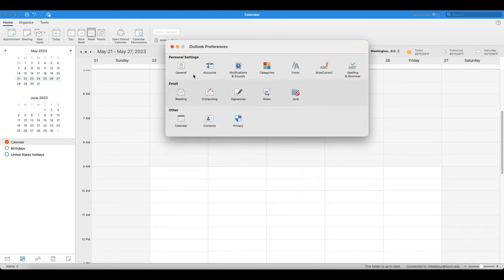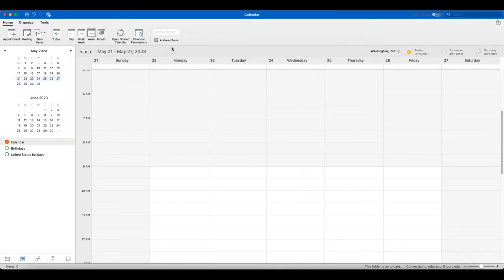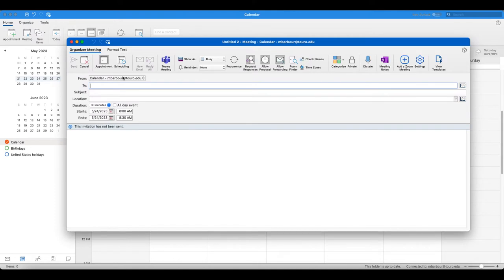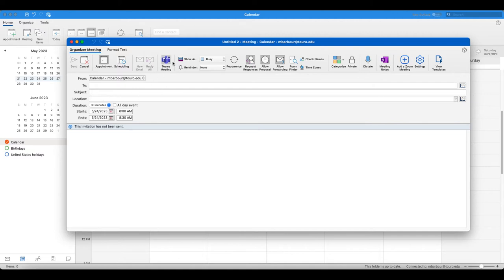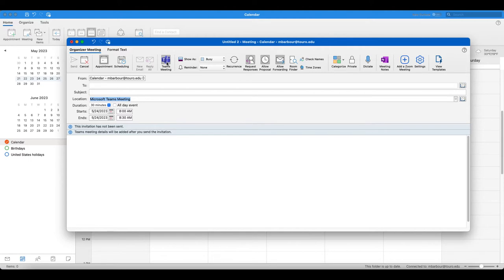then when you go to create a new meeting, you'll see that it doesn't automatically populate that information in there. I'd have to actually physically click on this to get that information in there. So that's how you do it.